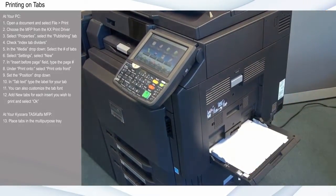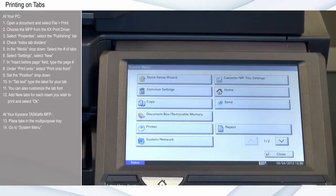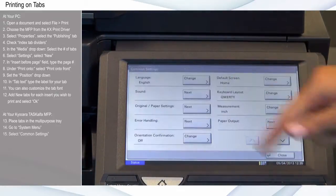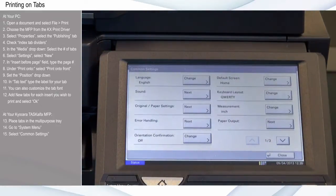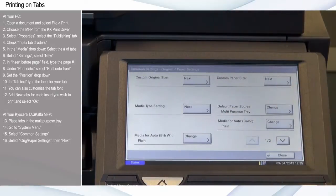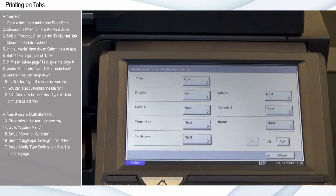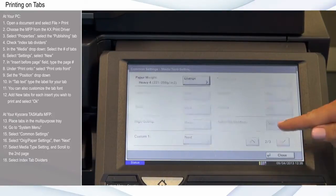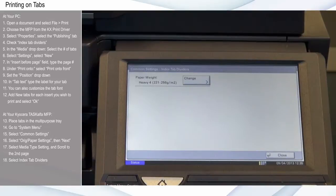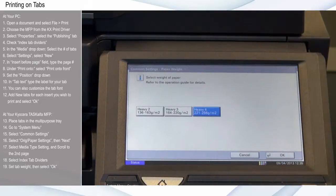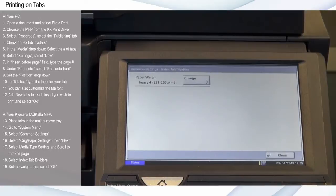Go to System Menu, select Common Settings and select Original Paper Settings, then Next. Select Media Type Setting and scroll to the second page. Select Index Tab Dividers and set the tab weight based on the tabs you're using. Then select OK.